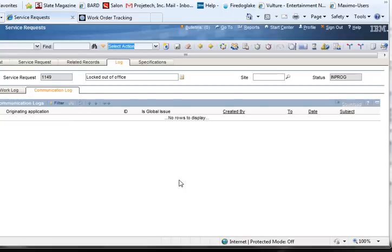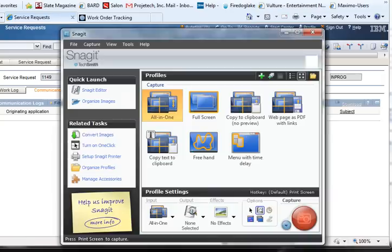Look for more tips and tools from Progetec, the Maximo experts.